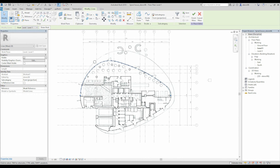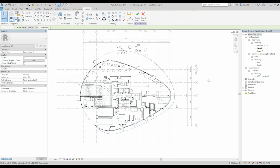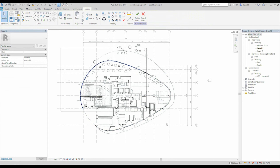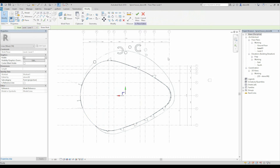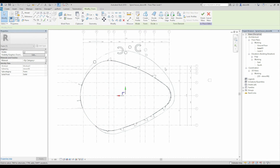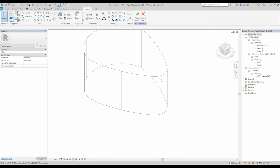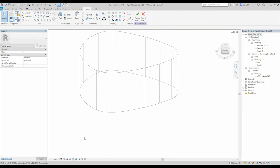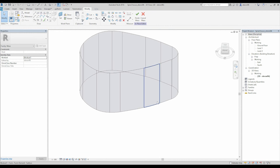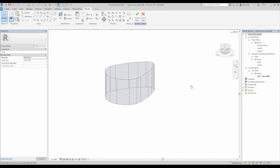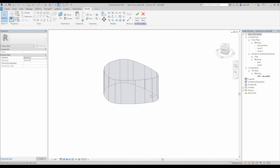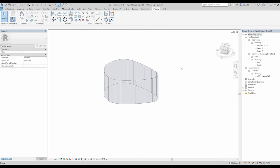I will go to mirror, pick axis — this one. Select everything and create the form. Let's go to 3D. One constraint. Okay, now this is our shape. Let's finish mass.